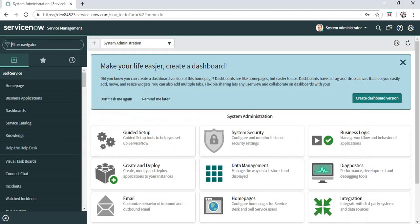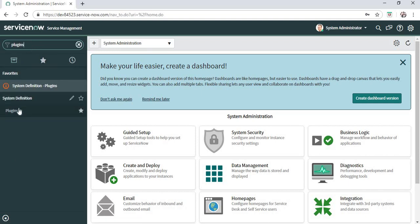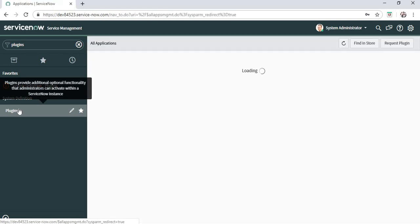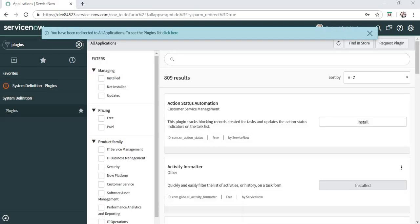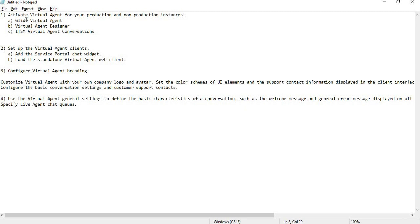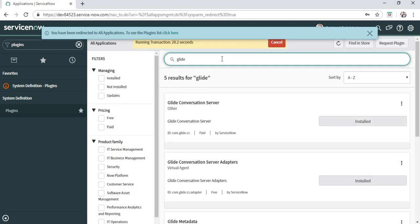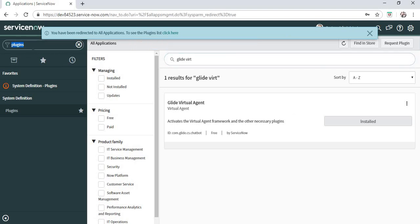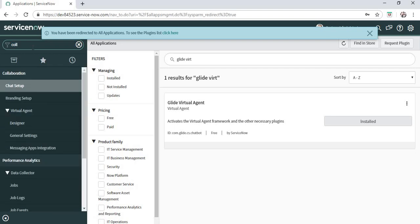Let's get started. There are three plugins required to test out the ServiceNow Virtual Agent functionality. I have already activated these plugins to save time. The first one is Glide Virtual Agent, the second is Virtual Agent Designer, and the third is ITSM Virtual Agent Conversation. I recommend activating them in this order. These are already installed in this version.